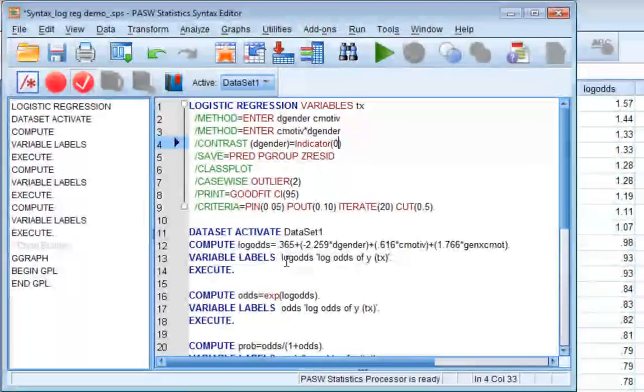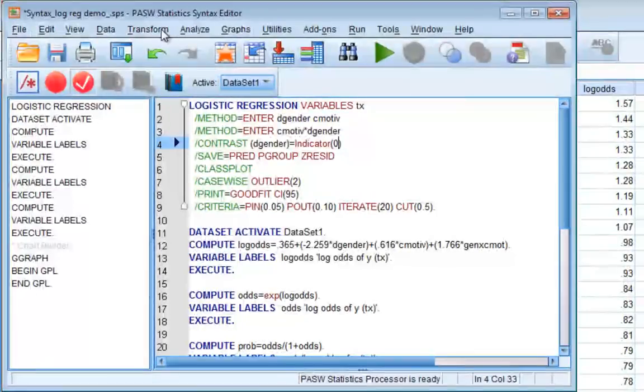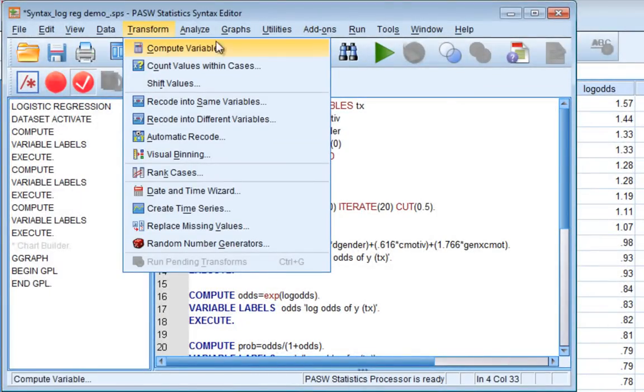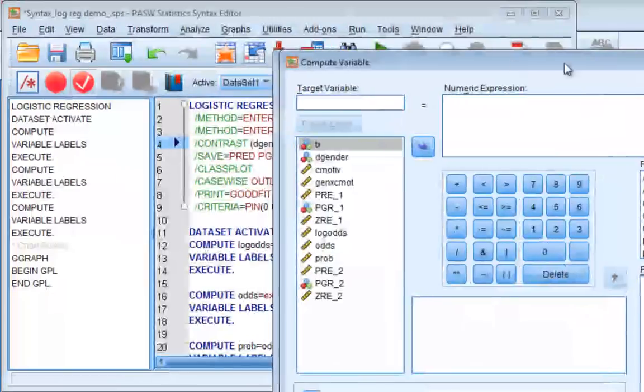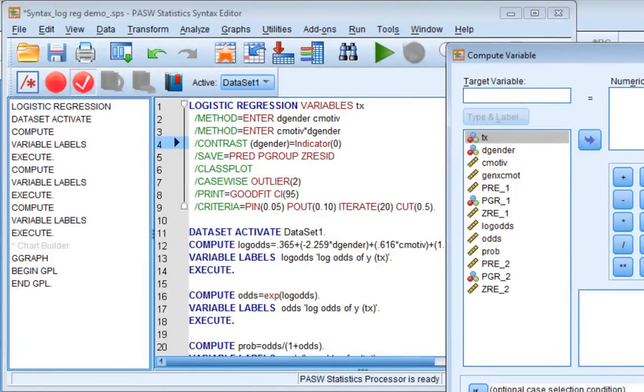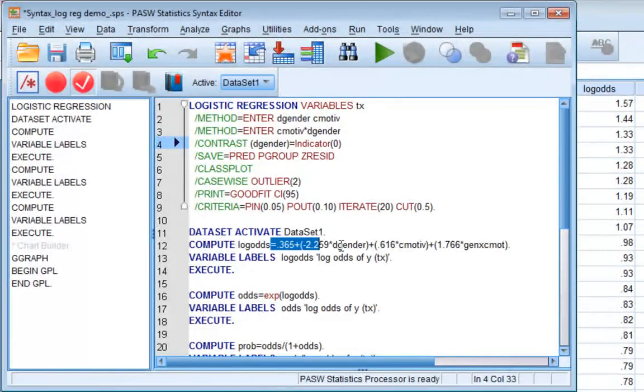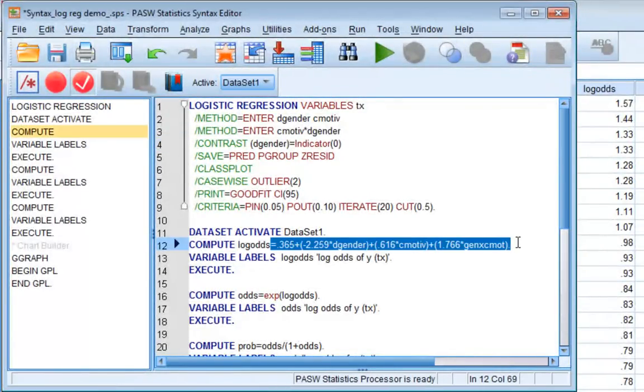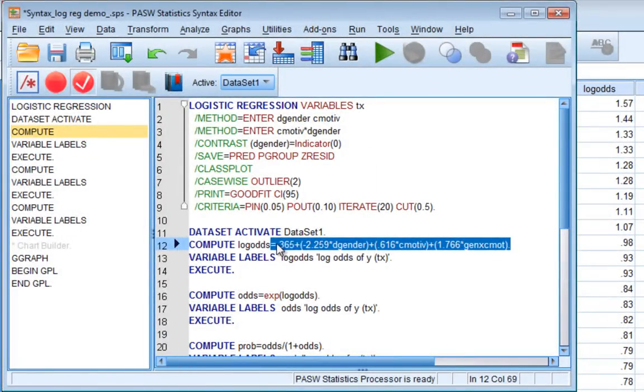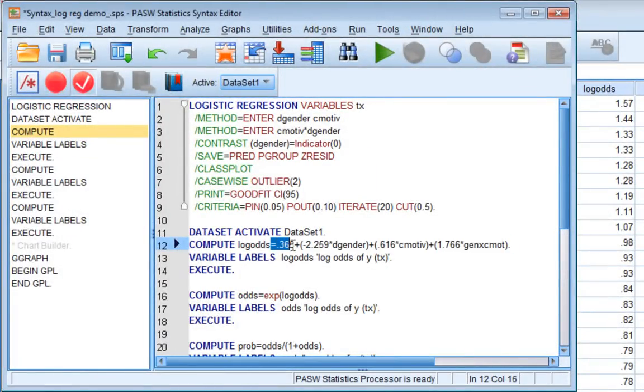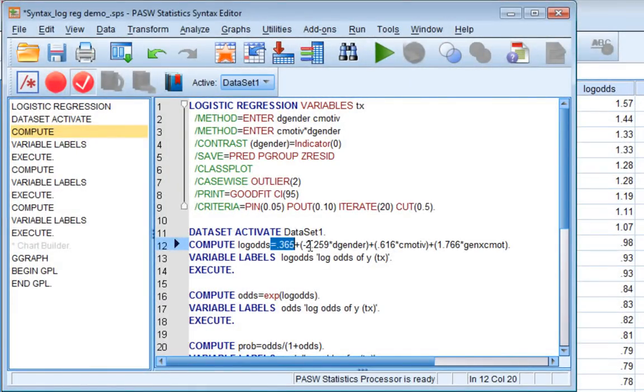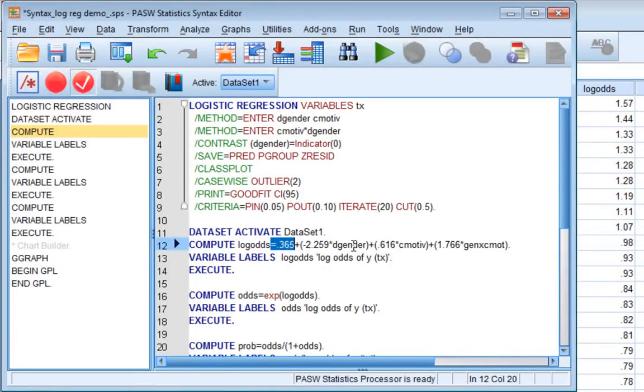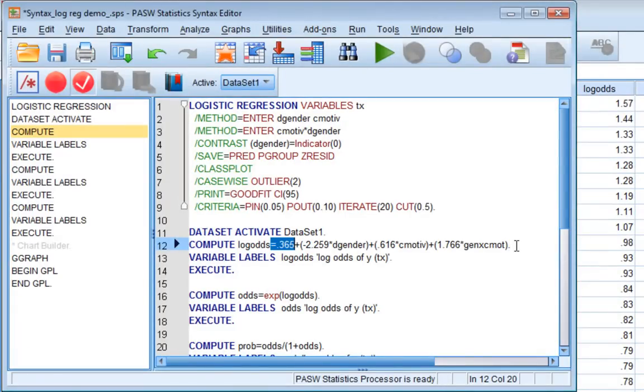Basically all you have to do is in the compute - you can also pull that down from the menu under transform - so you can just add this equation into your compute box here if you want to. But basically all you have to do is put in your regression equation that you can discern from your parameters table. This for example is just our intercept from our model, and then we have our unstandardized regression coefficient times each individual's dichotomous gender variable, plus the unstandardized regression coefficient for centered motivation for change times each individual's centered motivation for change, and the same for the interaction term. So whichever term you put in there, this will give you the log odds.